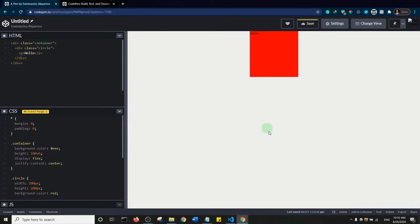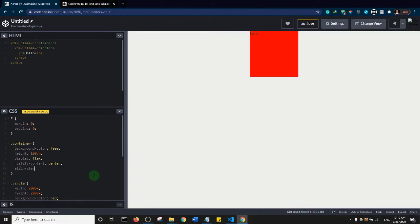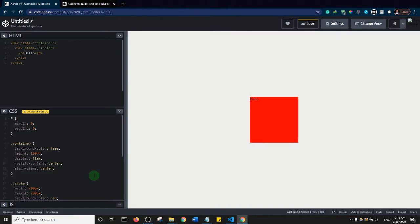Now I also want to center it vertically to place the circle in the center of the page. All you have to do is add align-items — that's 'items' with an S — and set it to center. That centers it vertically.